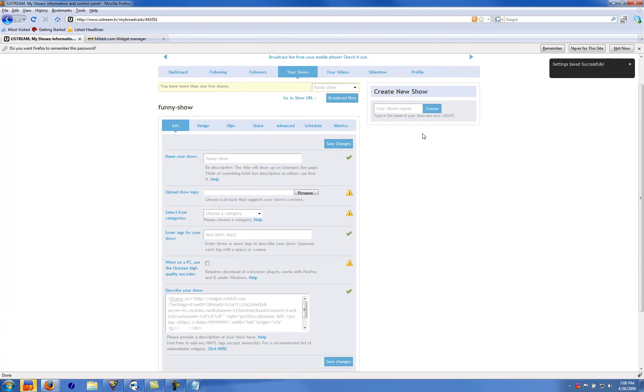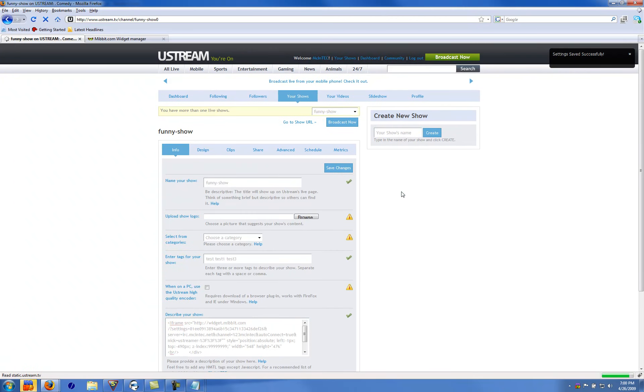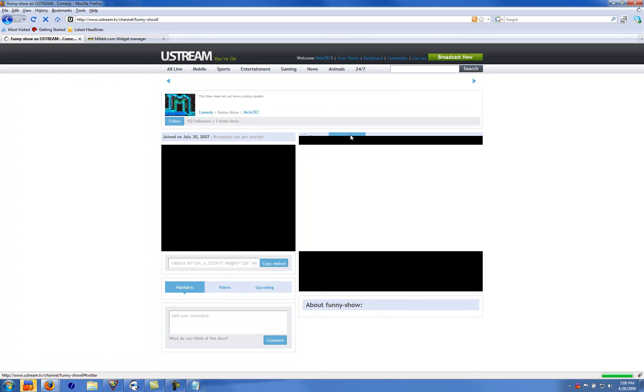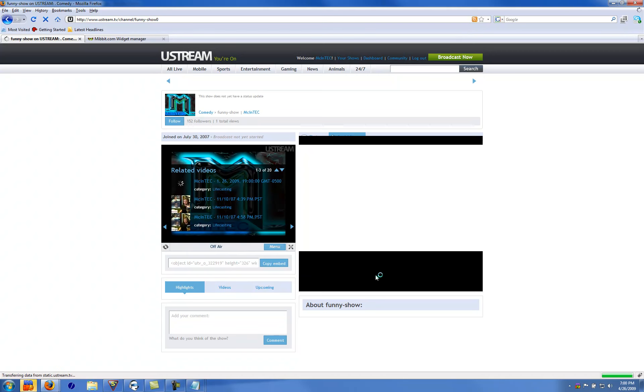It'll say settings successfully changed or saved. Click go to show. So you can see it wants to show up here.